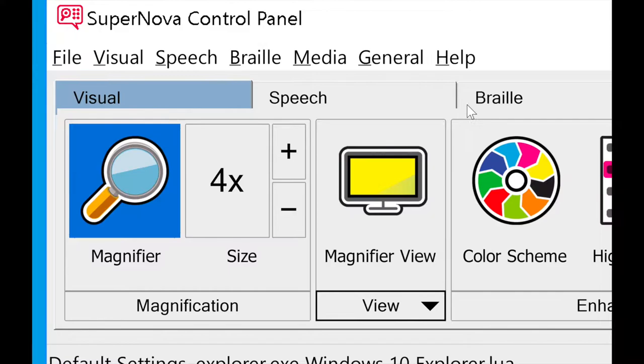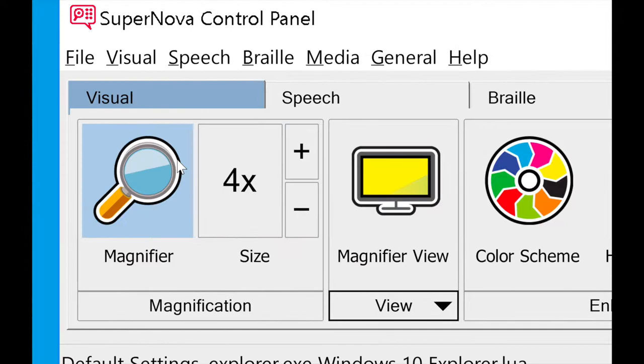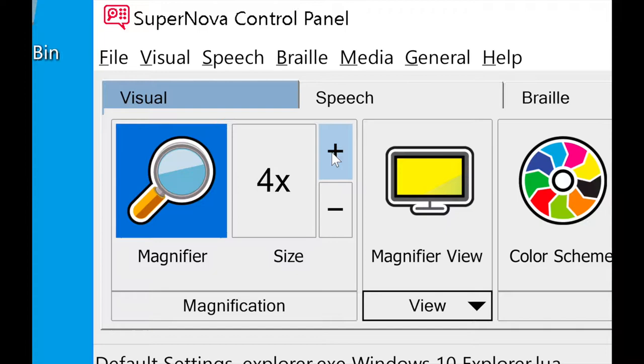Here we are up close with the Supernova control panel. This is where you're going to find all your different settings and features that you can turn on for Supernova. I'm going to quickly go through these and show you some of the highlight ones. I won't show you everything because that would take a while, but I'll give you the basics and show you the cool features that Supernova has.